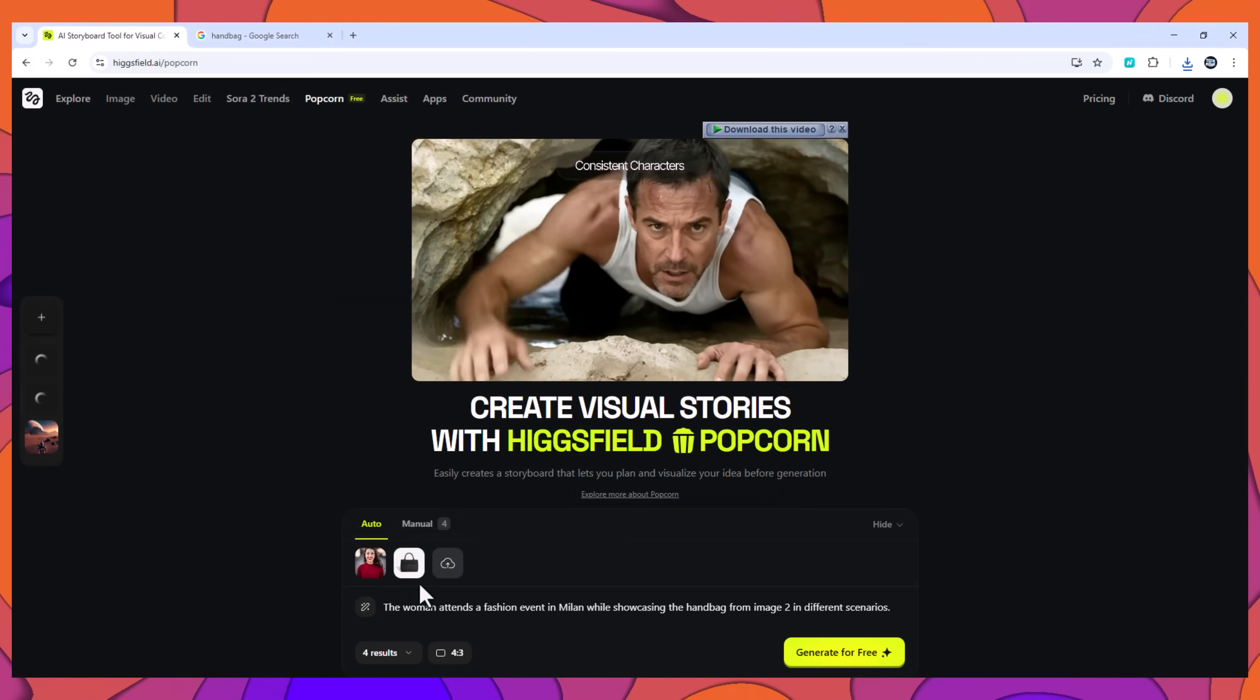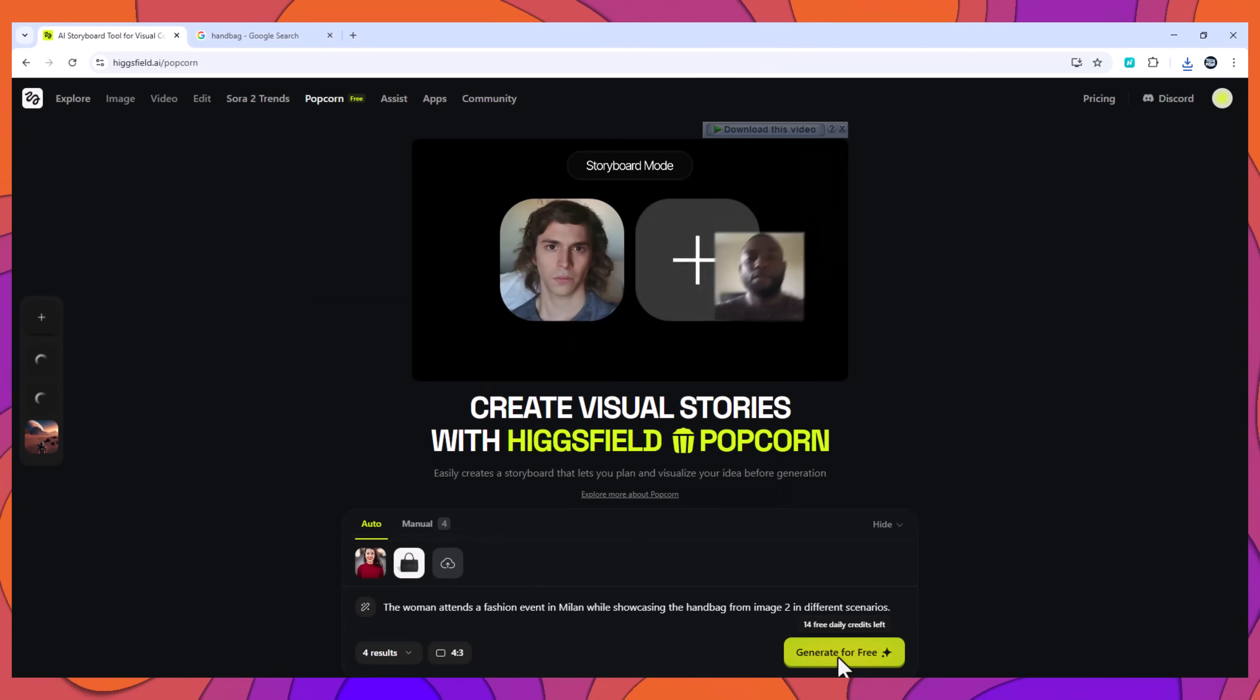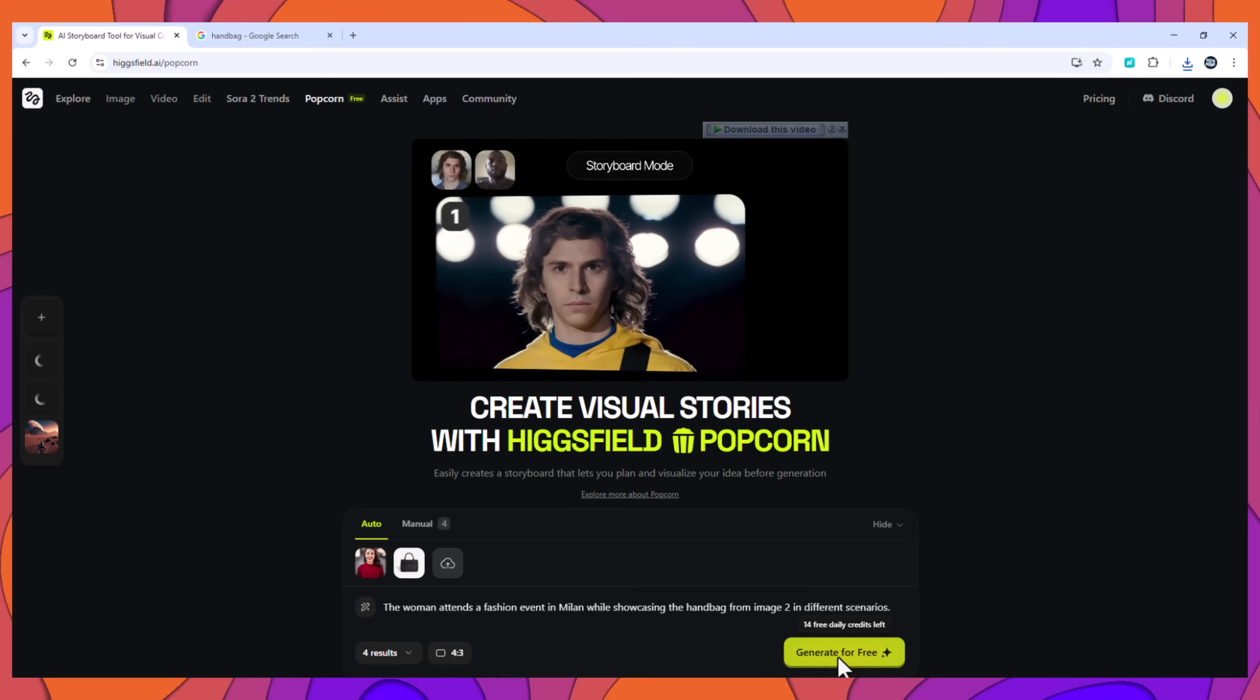Input: Image 1, a woman. Image 2, a branded handbag. Prompt: woman attends a fashion event in Milan while showcasing the handbag from image 2 in different scenarios.